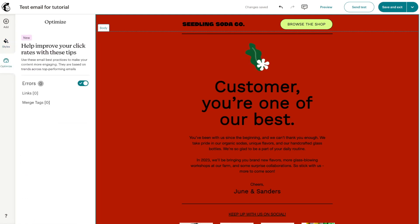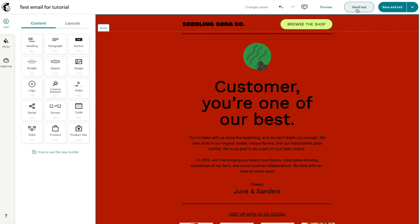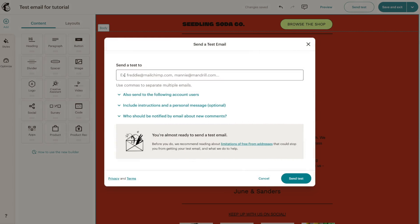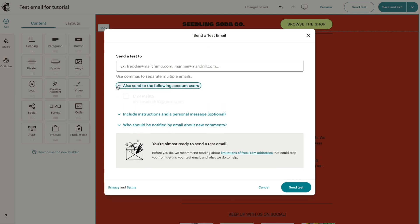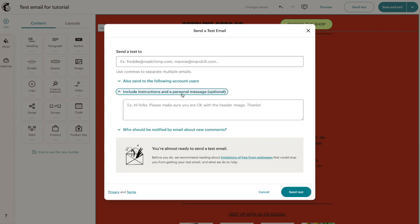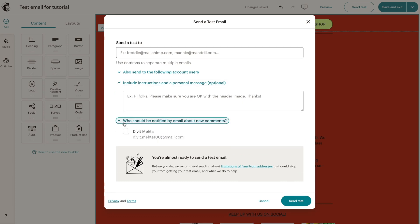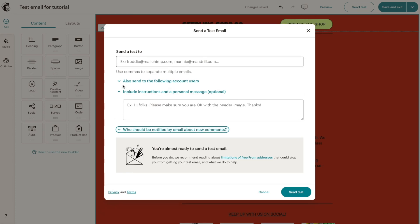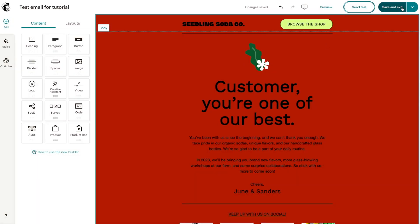When it comes to Optimize, this is basically Mailchimp looking at your email and telling you if there are any errors you need to fix — they will appear there so you can tweak them. If you're happy with your email, you can press 'Send Test,' put in your email address, and you have options like allowing sends to certain user accounts, including instructions, and adding a personal message like 'Hey, is my email okay?' You can also set who should be notified by email about new comments.